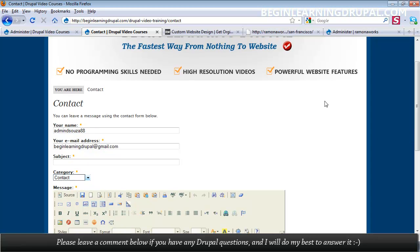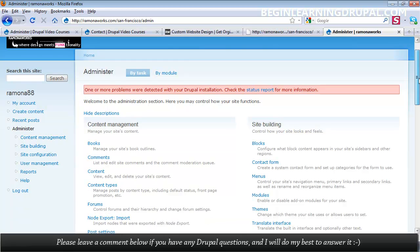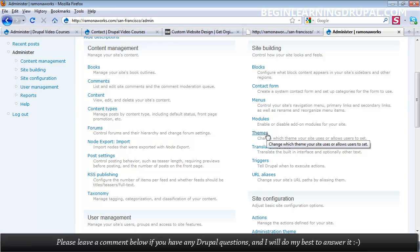So you can customize the look and feel of your Drupal site, and you've probably heard about website templates. Templates, or themes, enable you to change the look and feel of your site. In Drupal, these templates are called themes, and it's very easy to change in Drupal.